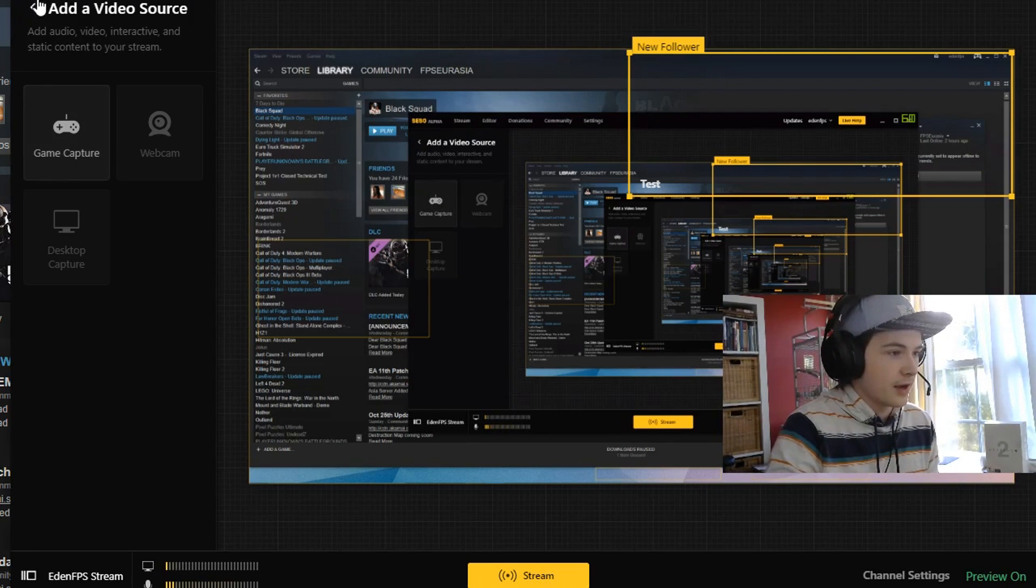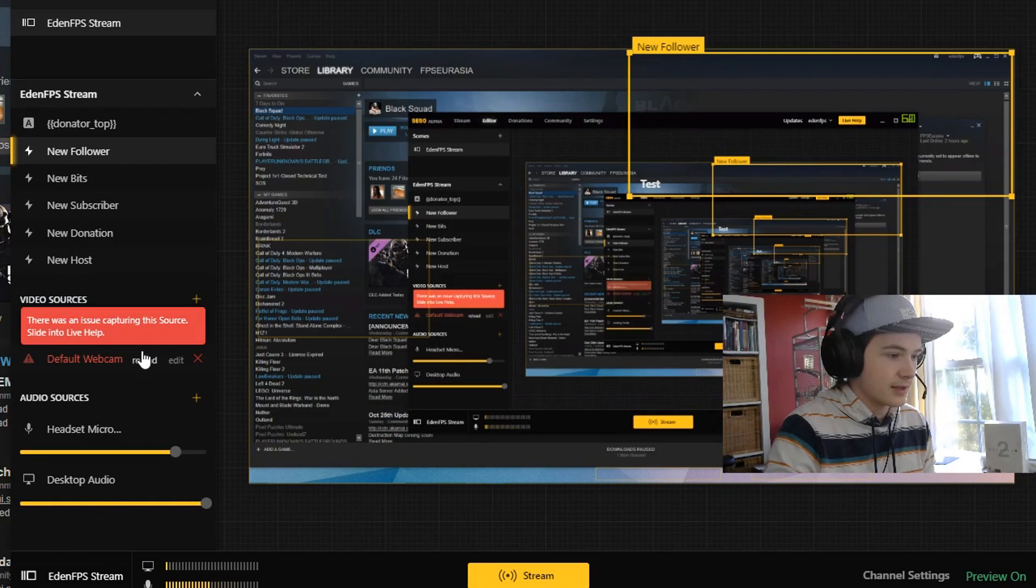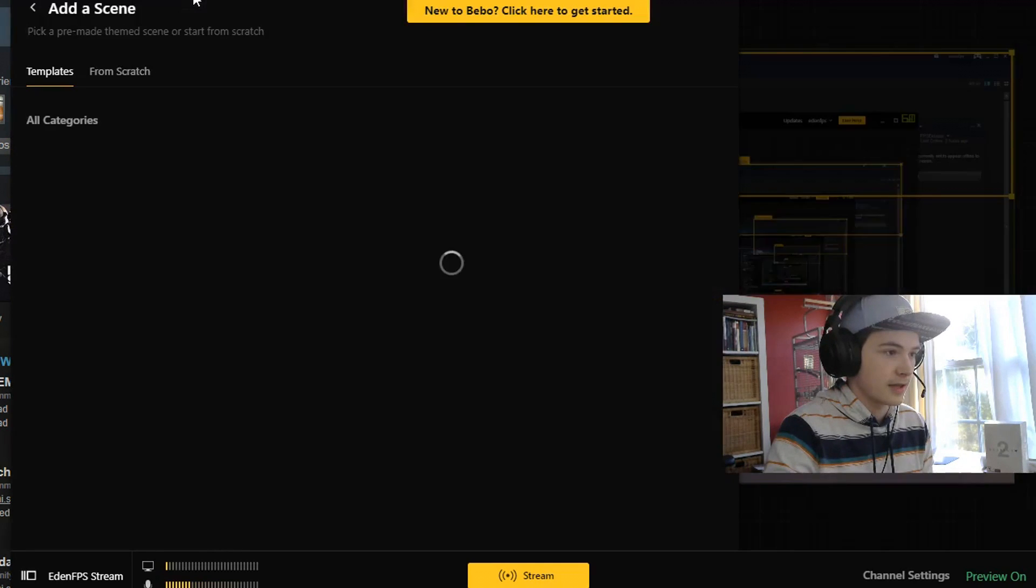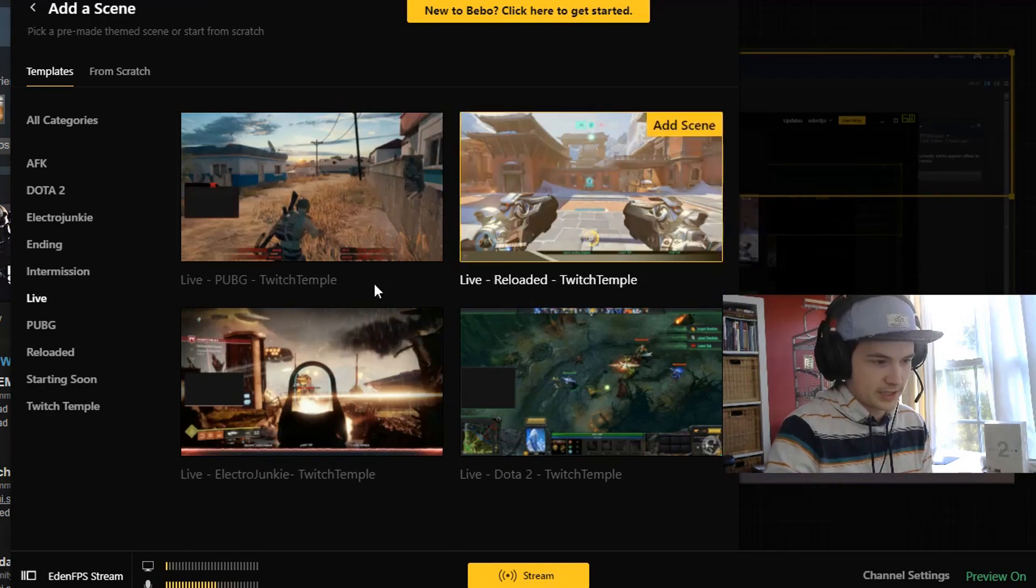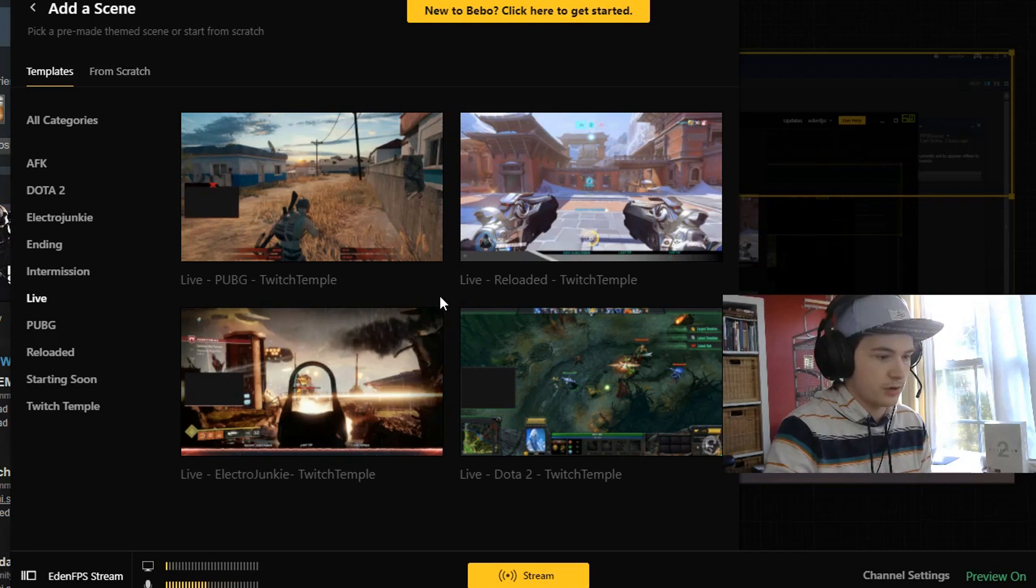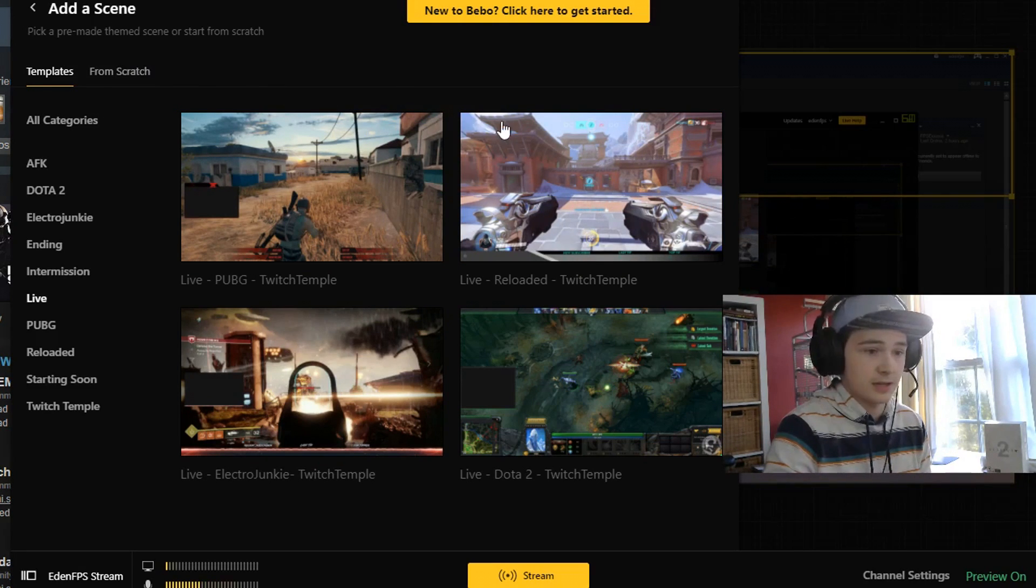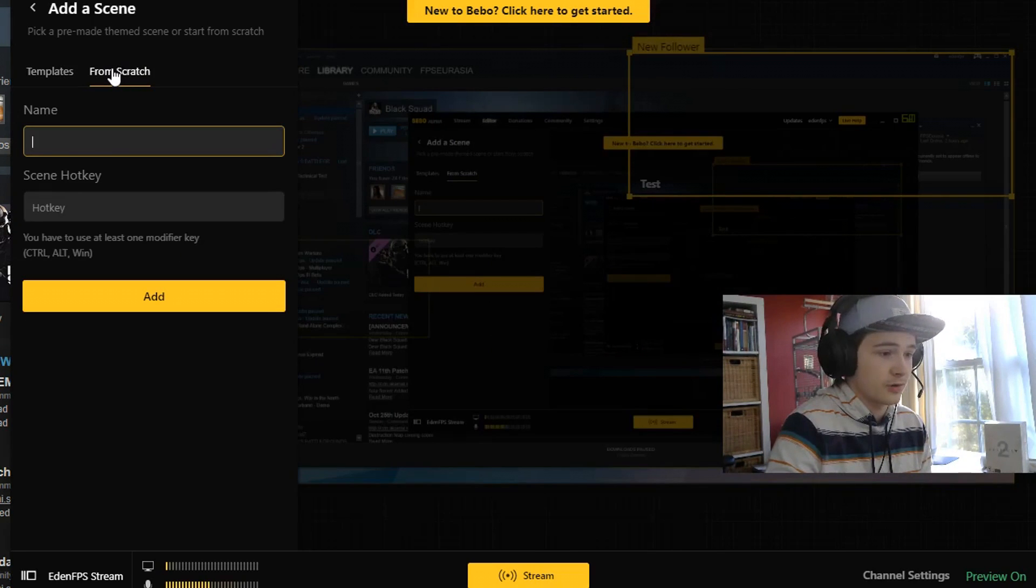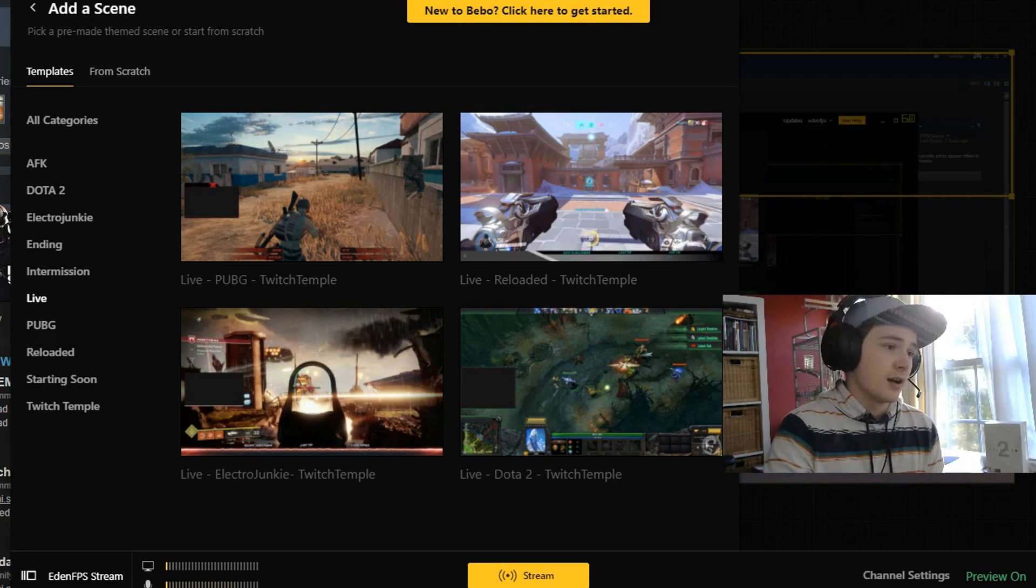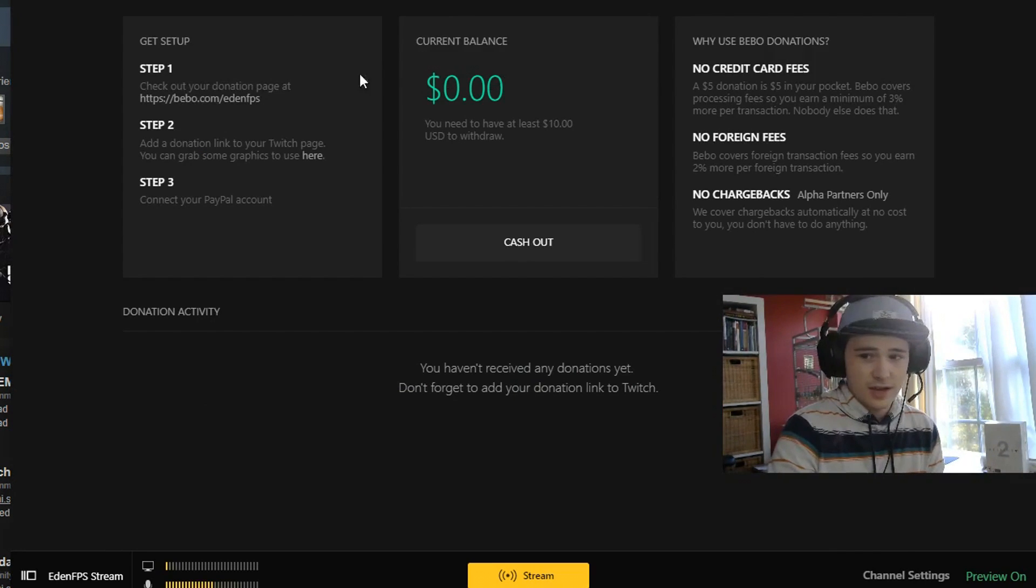That's basically what's cool about the whole thing. They have a scene option and you can pick from like a template of already pre-made stuff. So if you're one of those people who just does not have the time to make stuff, you can just take one of these or you can make your own scene. You got your donations, of course I have zero dollars because I'm pretty irrelevant right now.